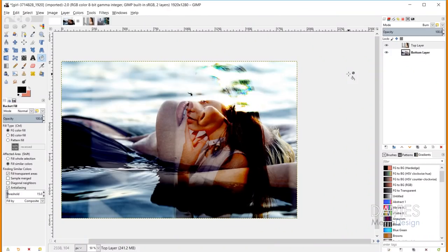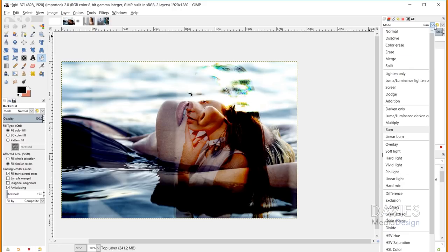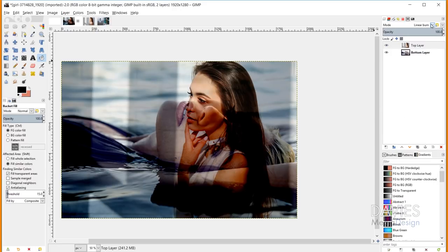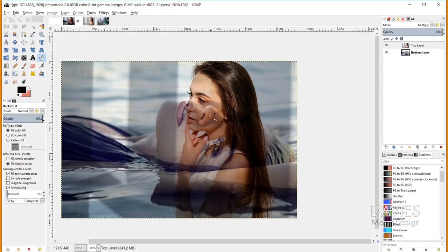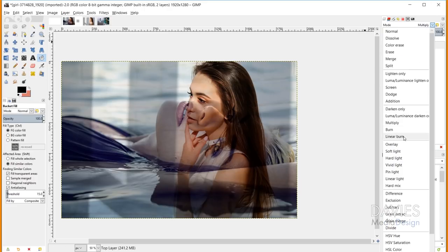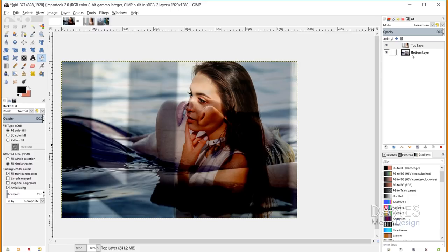Linear Burn is very similar to the Multiply layer mode, with only a slight visible difference. Linear Burn takes the bottom layer's pixel value plus the top layer's pixel value, then subtracts 255 — rather than multiplying them and dividing by 255. You get a slightly different final pixel value, but both Multiply and Linear Burn produce an overall darker image.